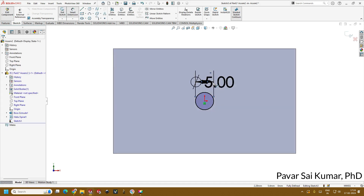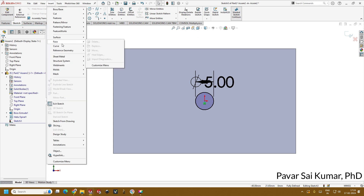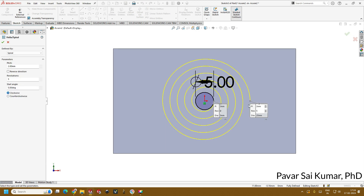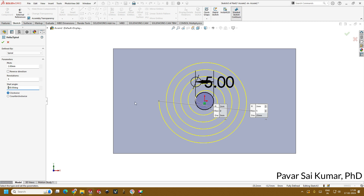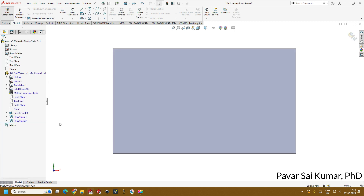This is our final first spiral. Now insert a second spiral. Notice that previously the outlet was facing one end; now we will use the start angle concept to shift it. If I shift the start angle to 180 degrees, you can see the outlet moves to the opposite end. So the start angle plays a crucial role when you want to create two spiral channels in a single microfluidic chip. Click OK. Now we have created two spirals.